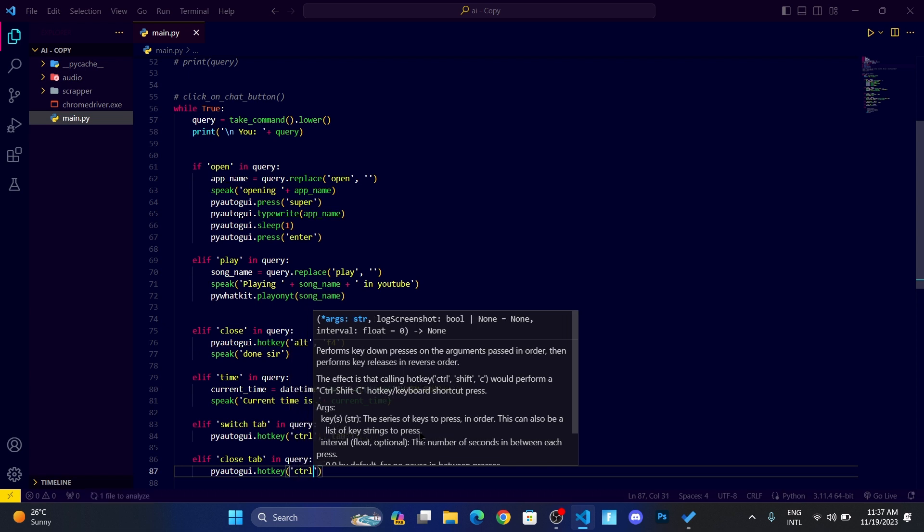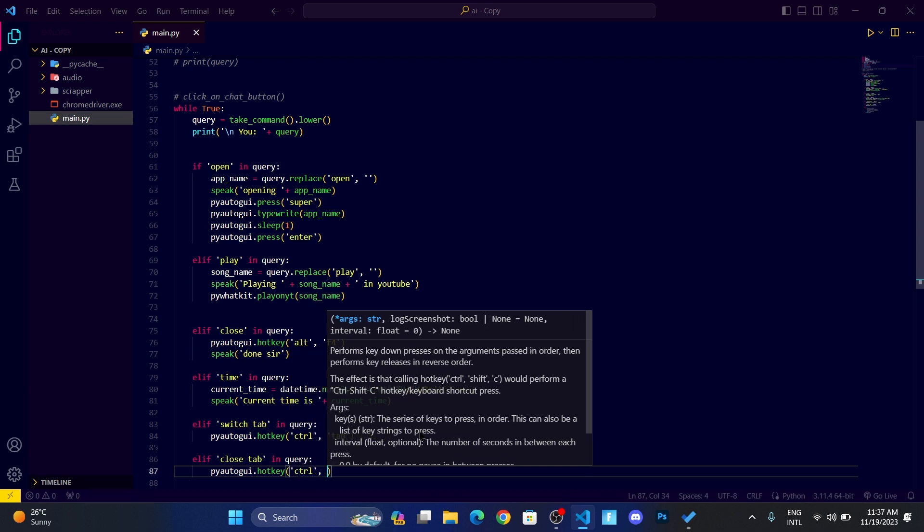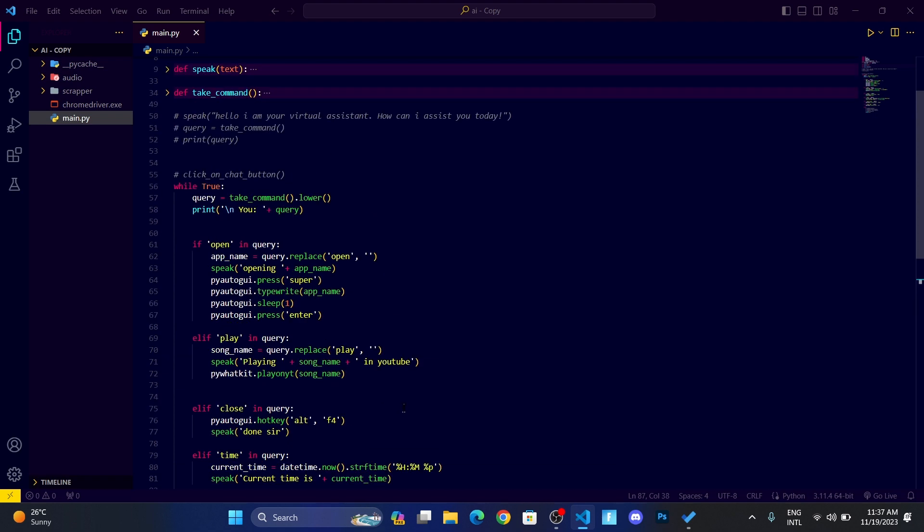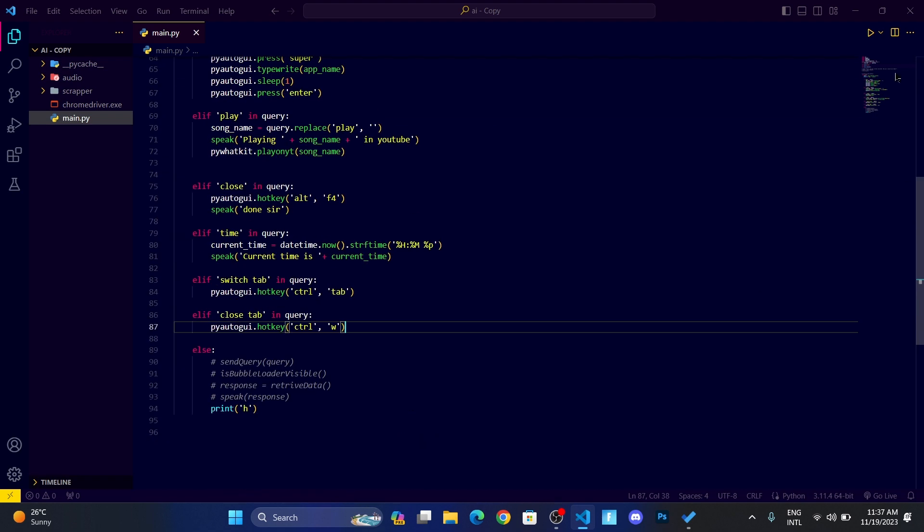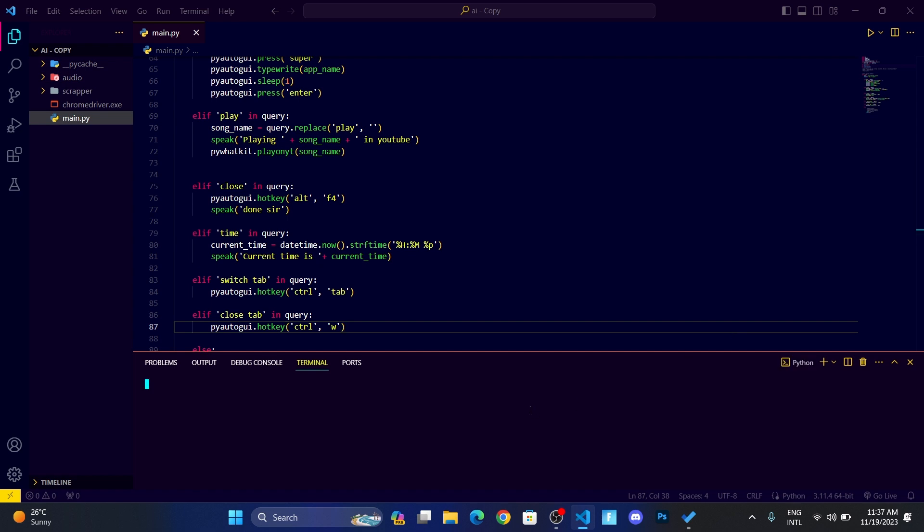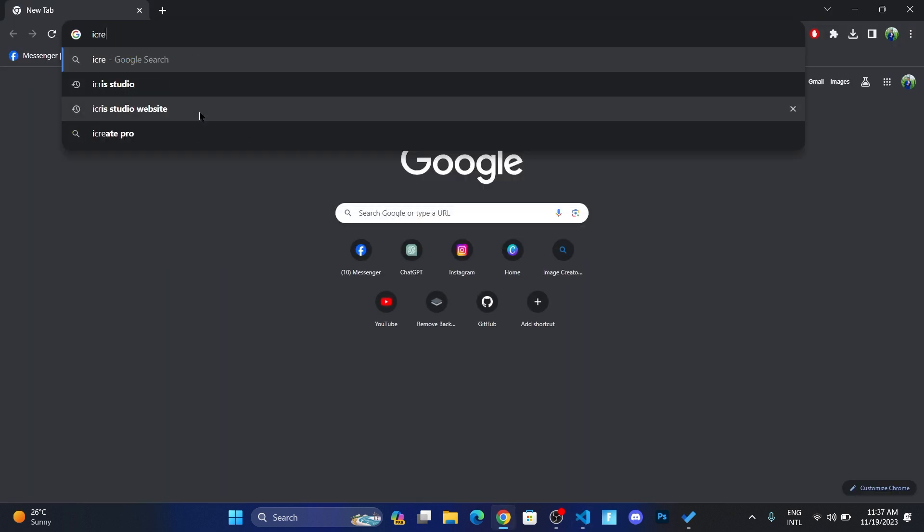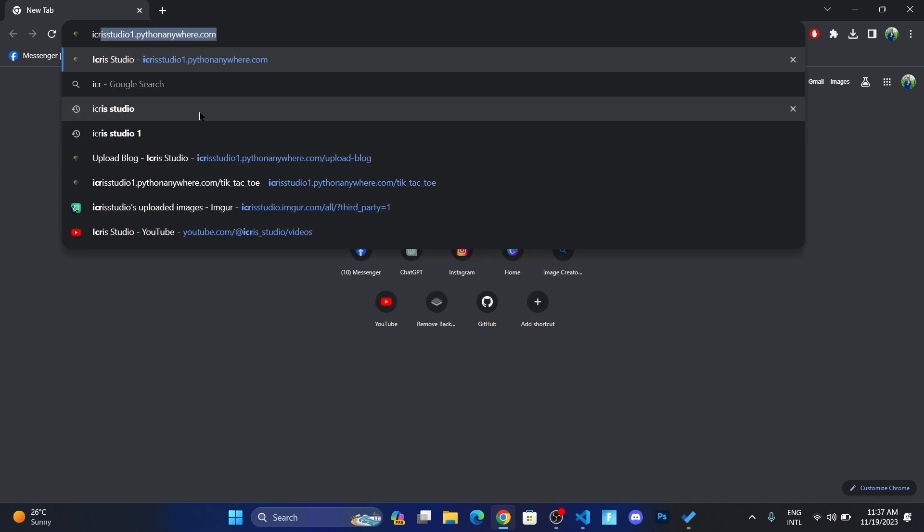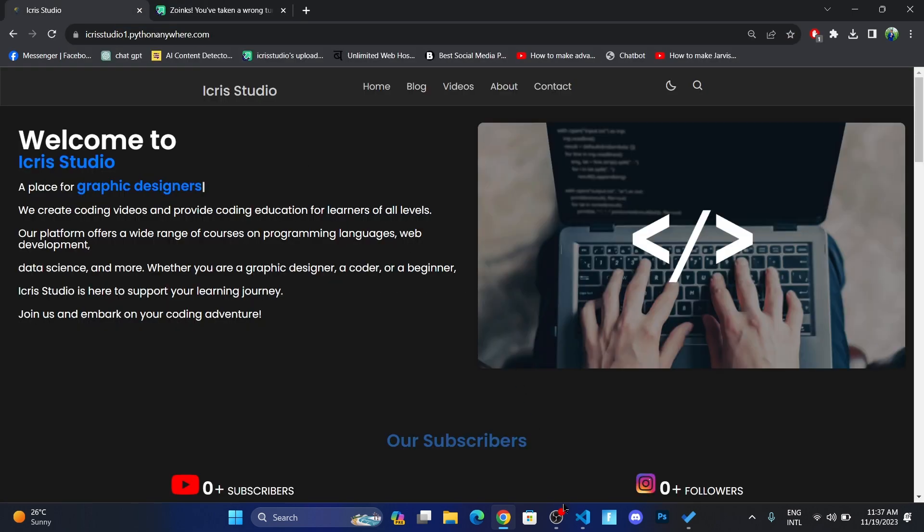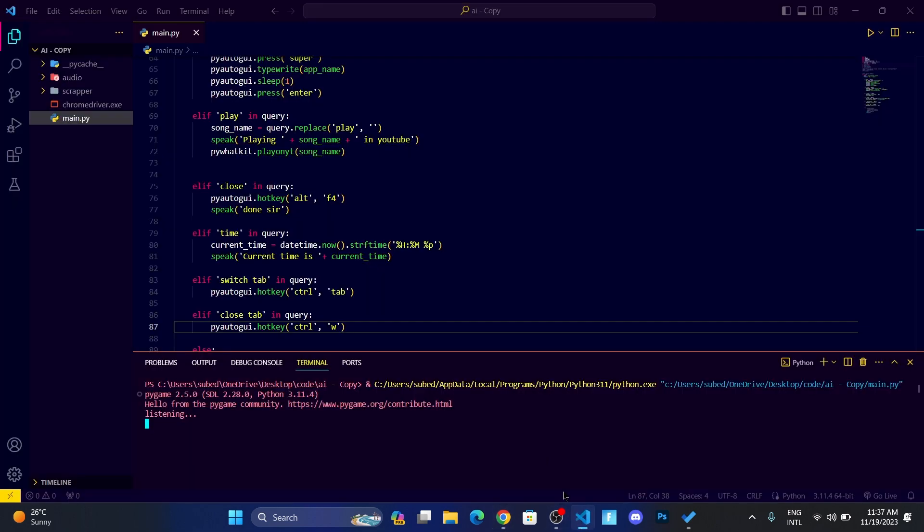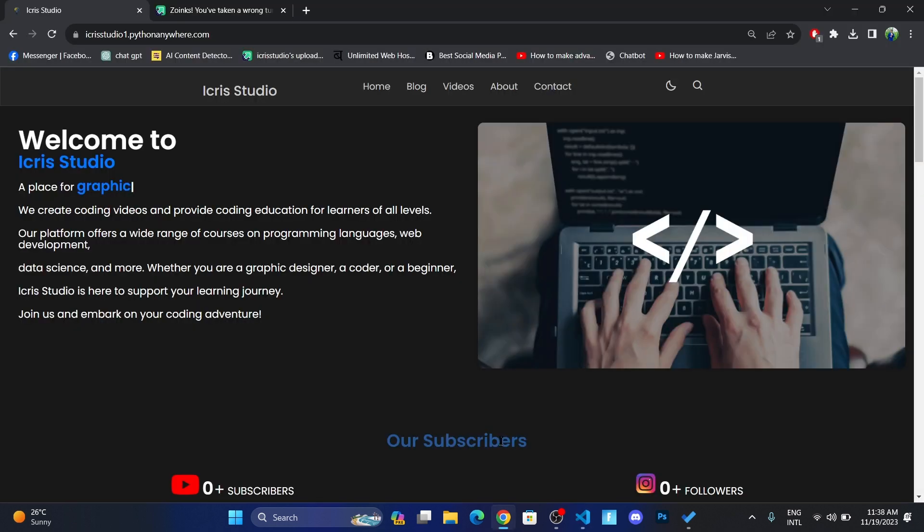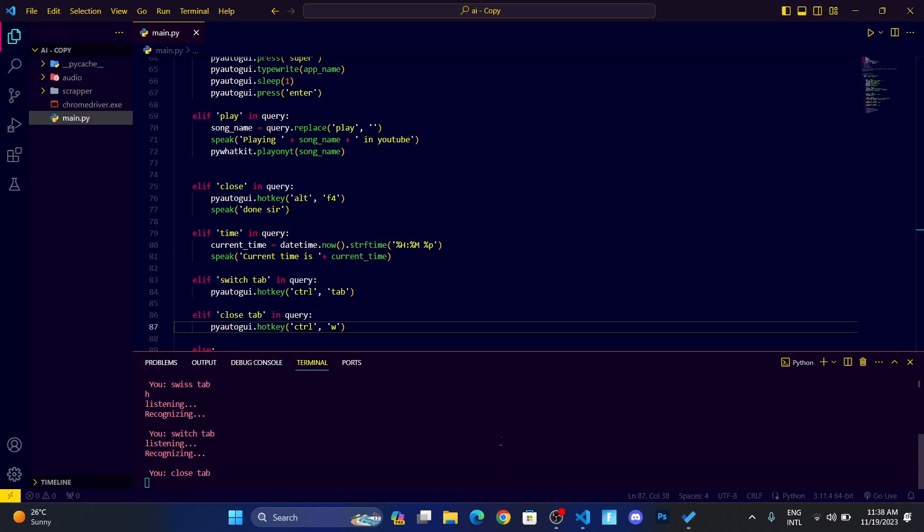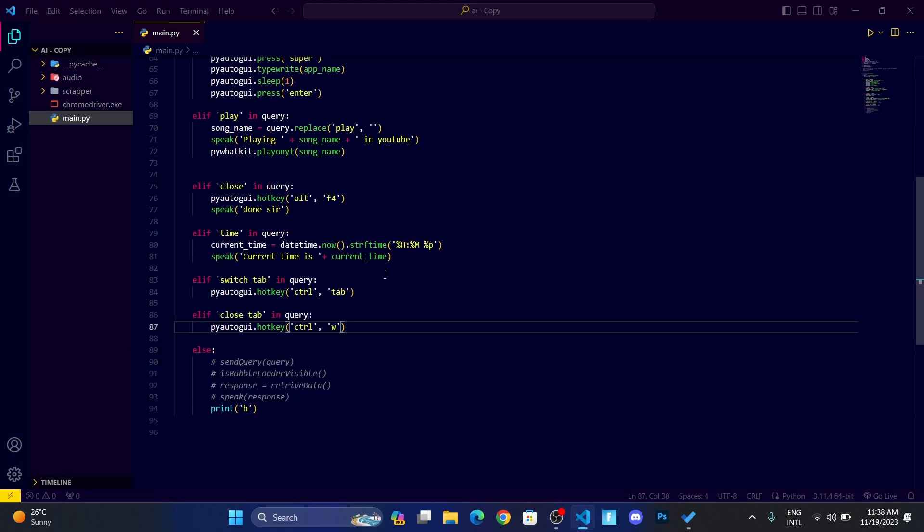I think it should work. Let me run it. Let me open some tabs. Okay, so I have two tabs over here. Switch tab. Close tab. Done sir.